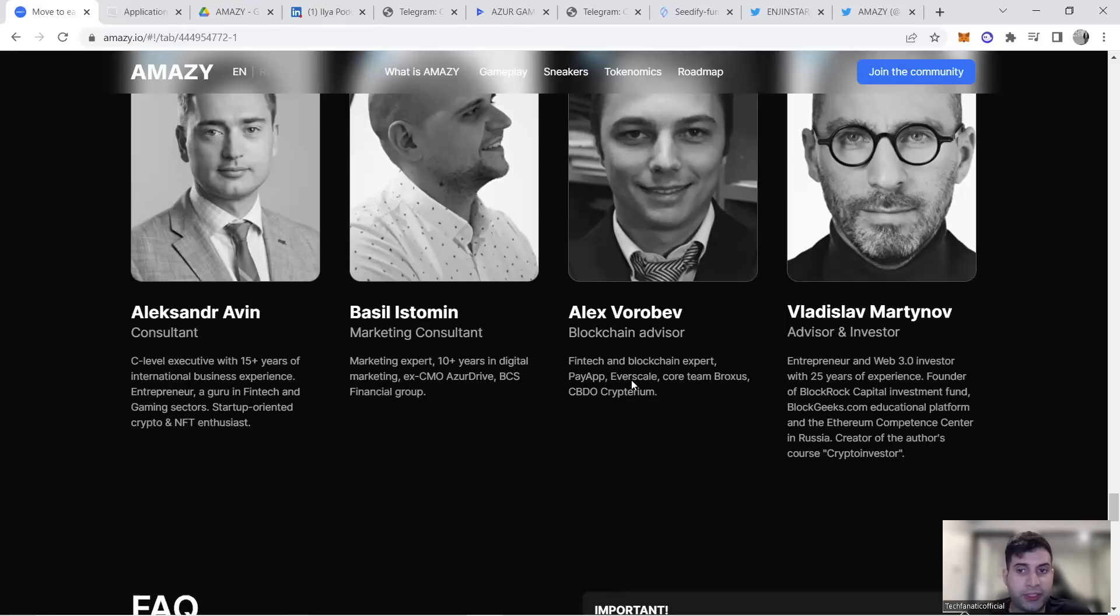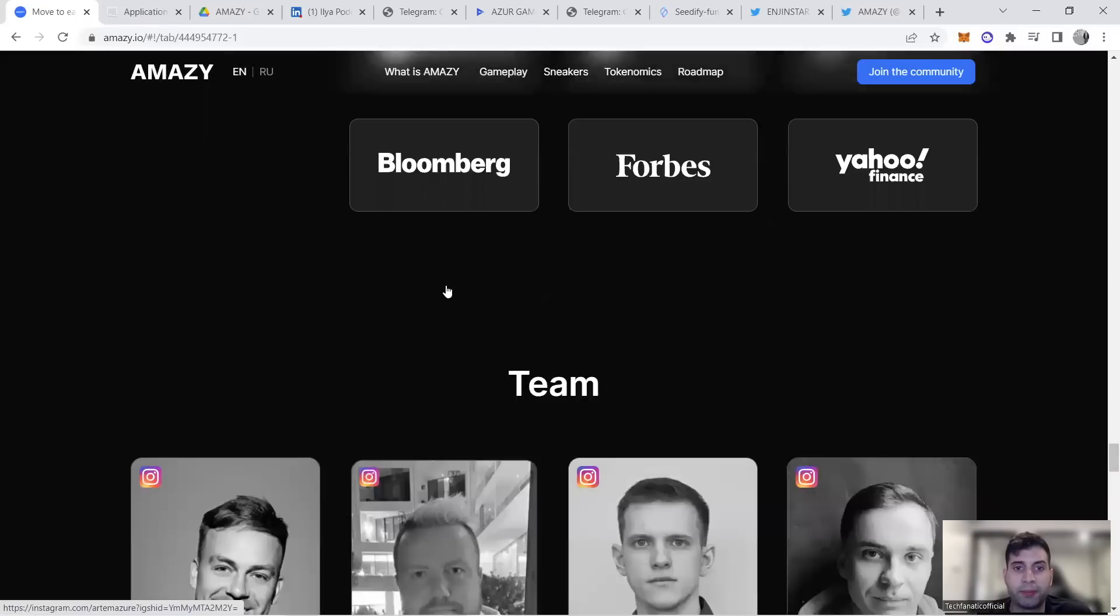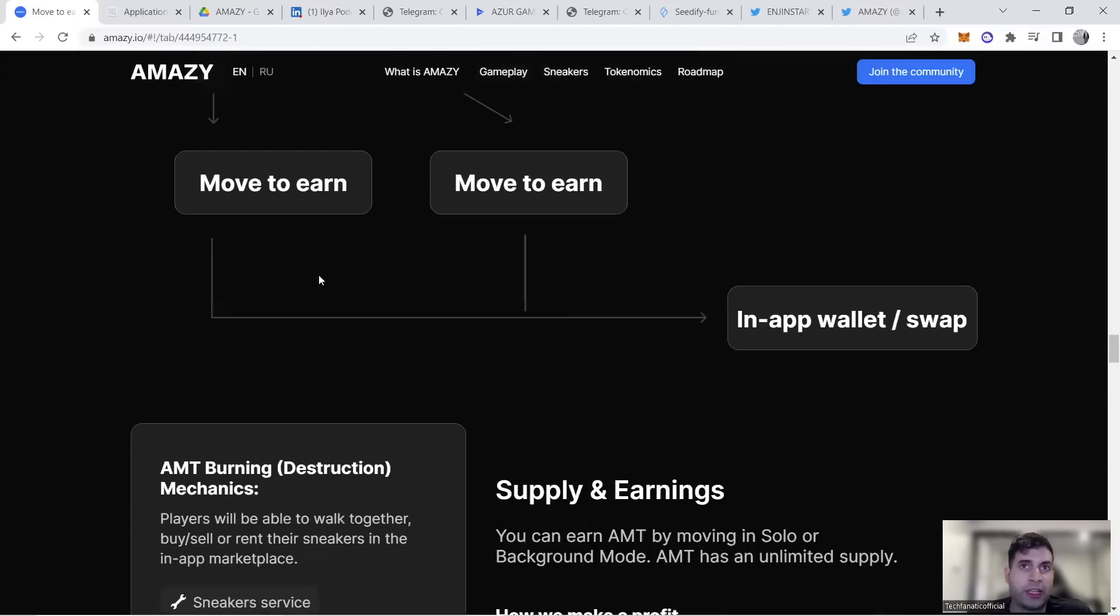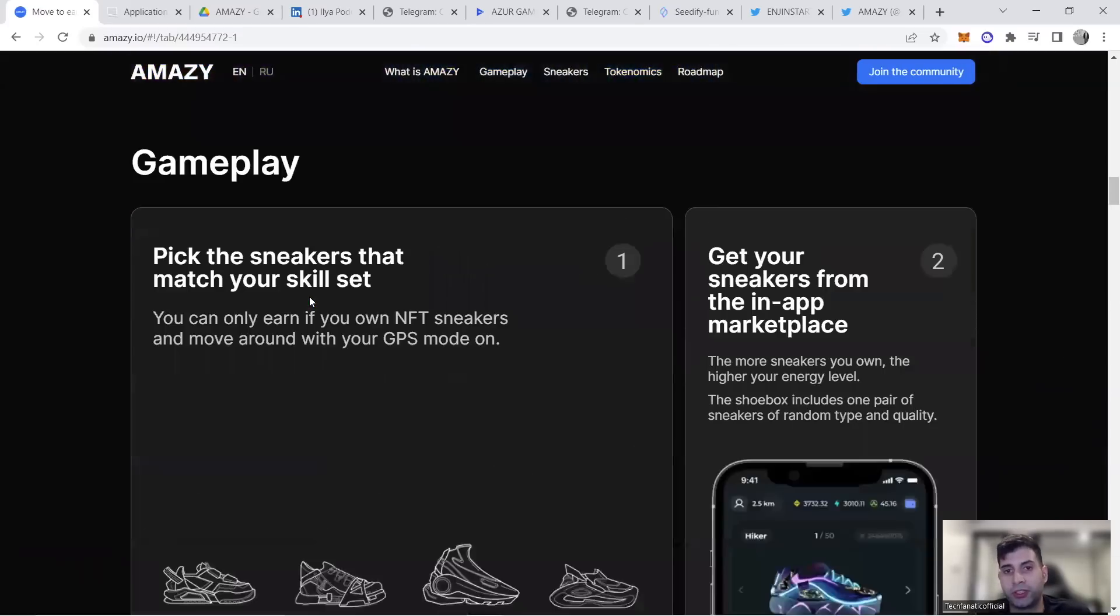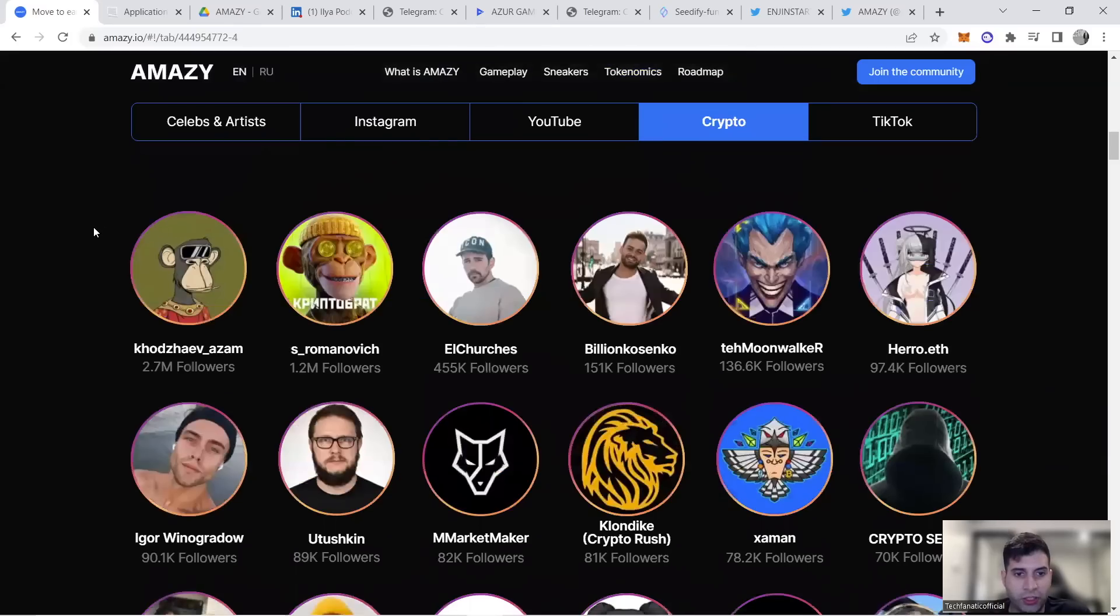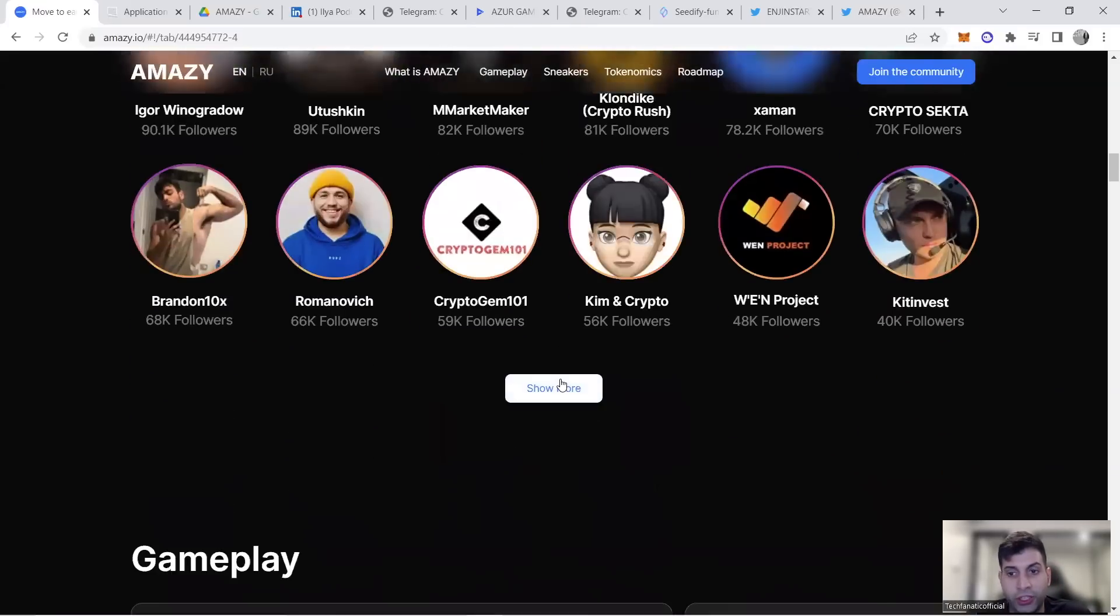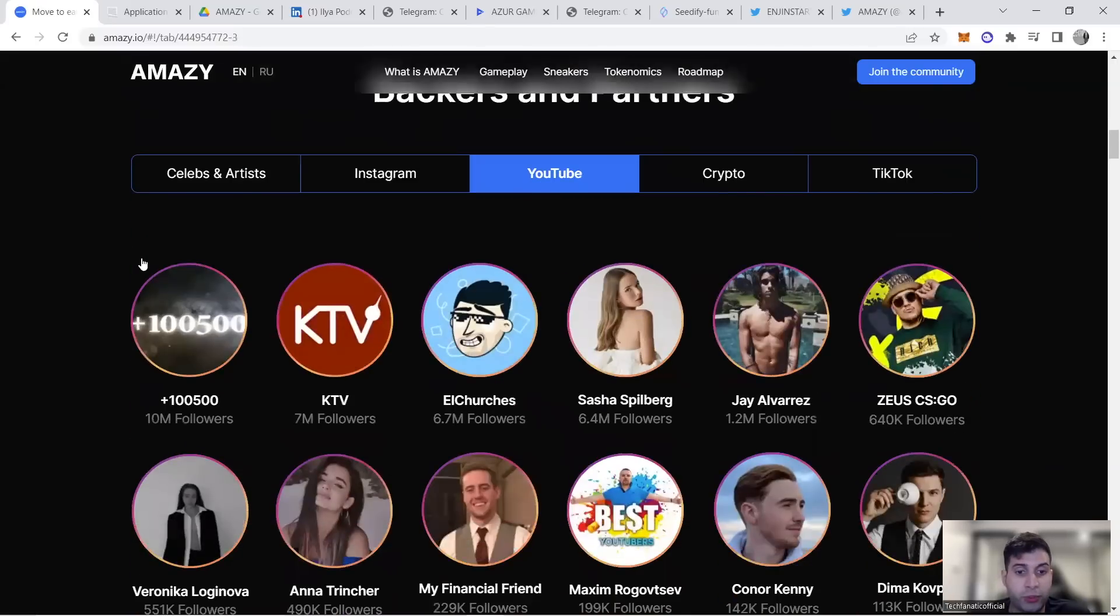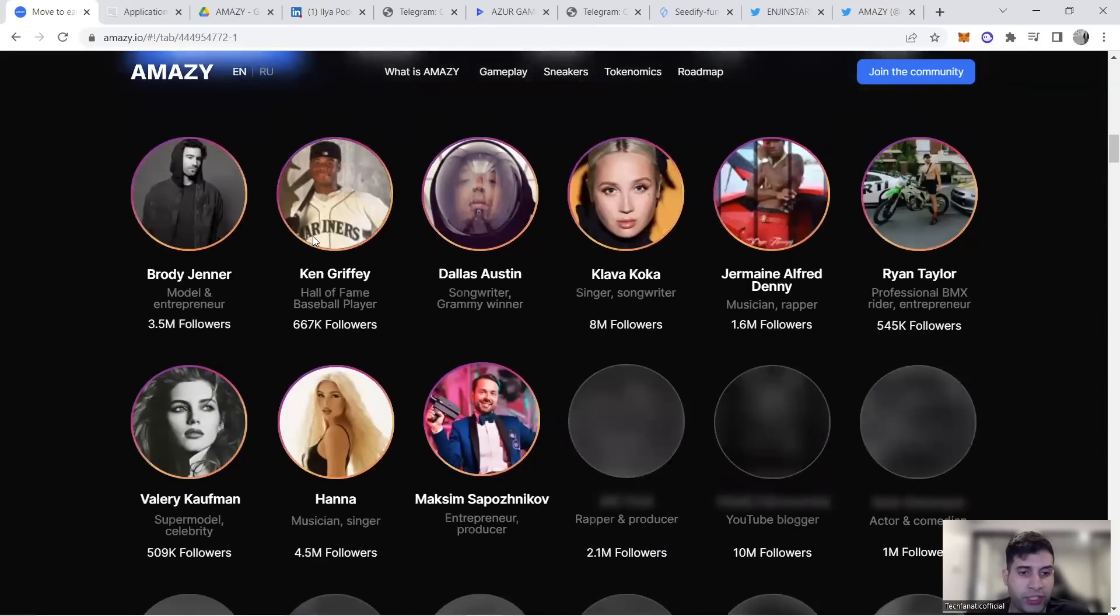In terms of backers, they have partnership with DAO5, Firestarter, EngineStarter. Some crypto partnerships include different influencers, people you probably follow on YouTube, different VCs—but they're not getting VC allocation, they're strategic partners. They have celebrities as partners: singers, musicians, entrepreneurs, rappers, YouTube influencers, bloggers, Instagram celebrities, models, millionaire mentors.